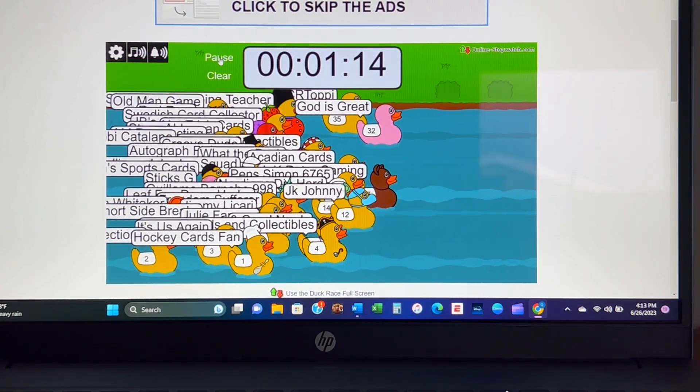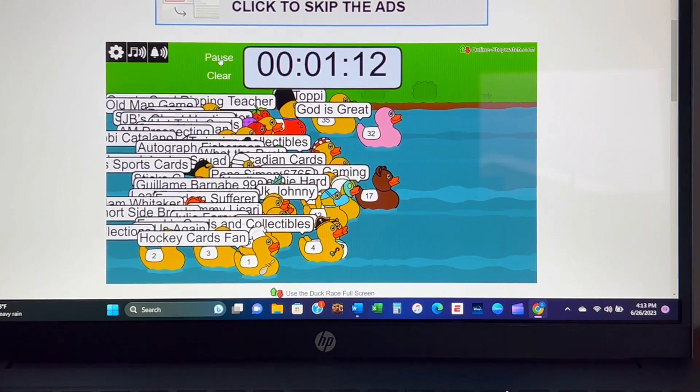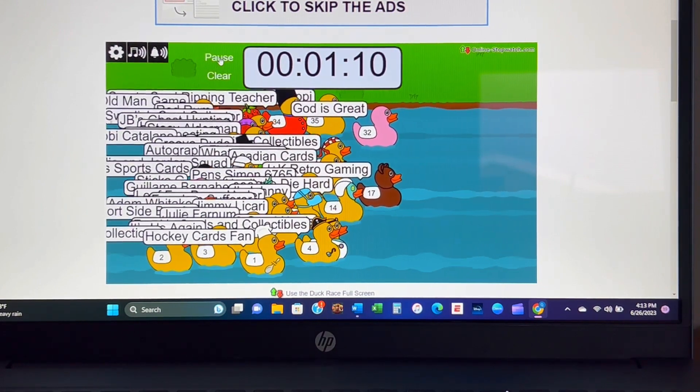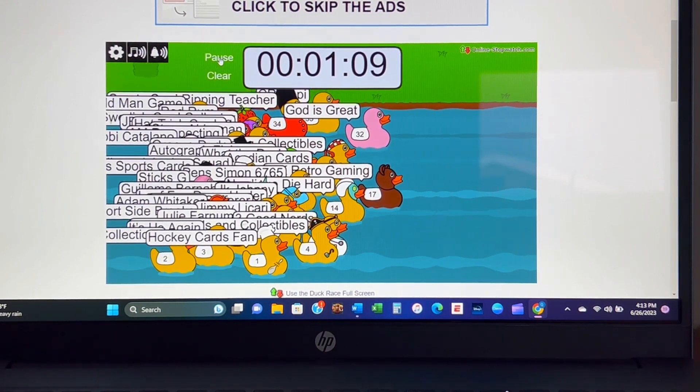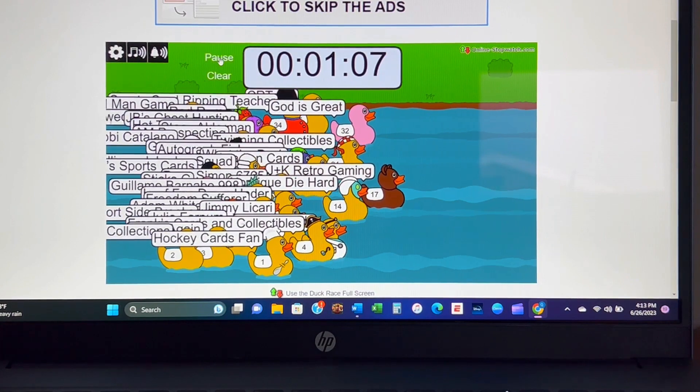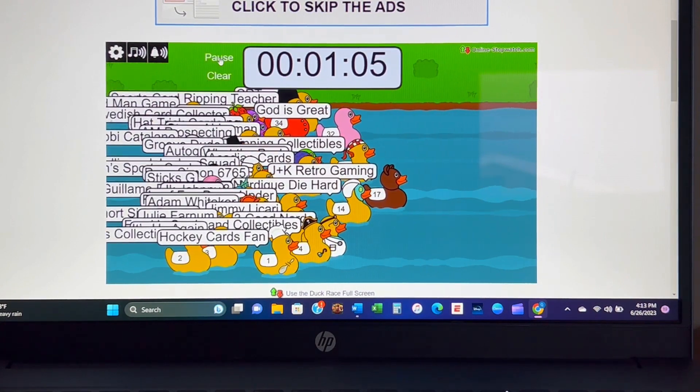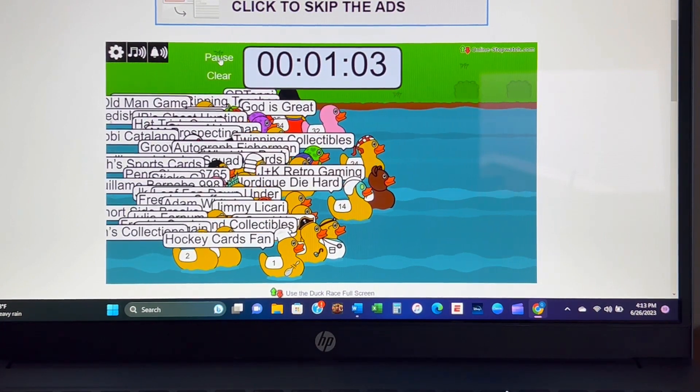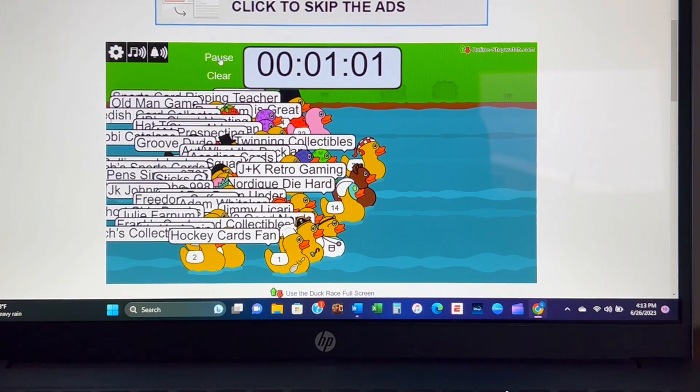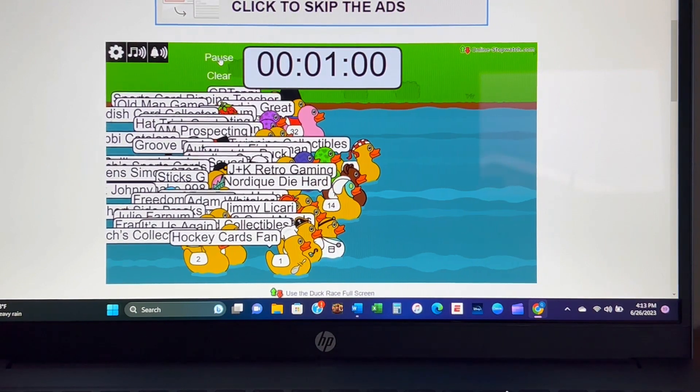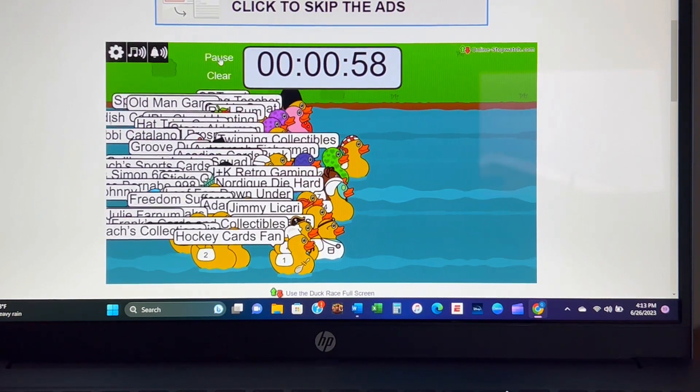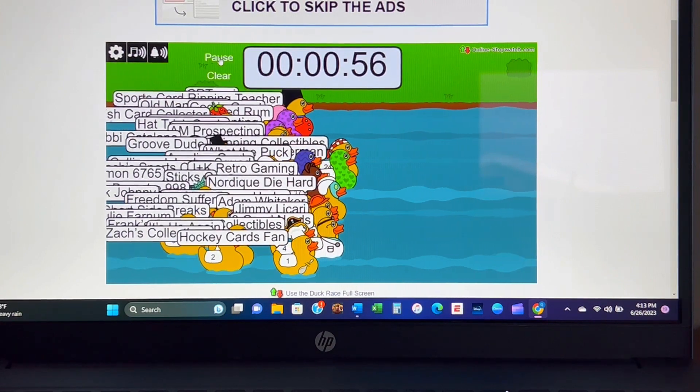Just over a minute to go. JK Retro Gaming, God is Great. Oh, God is Great's falling back. Twinning Collectibles coming up on JK Retro Gaming. Their Beat Die Hard staying tough but they're starting to fall back. One minute to go, who's going to make the push?